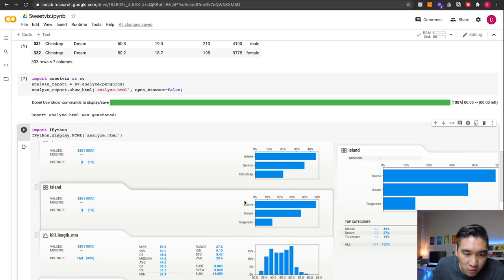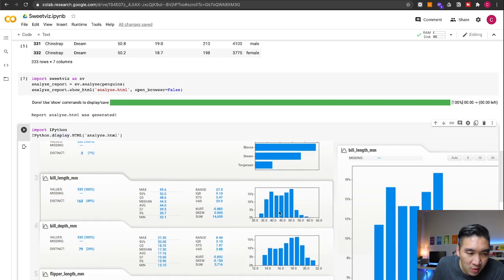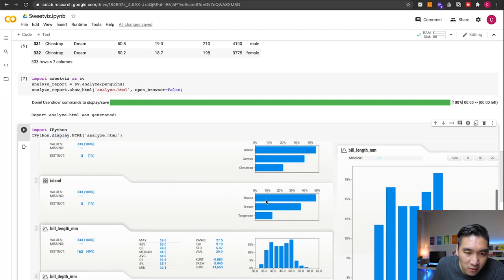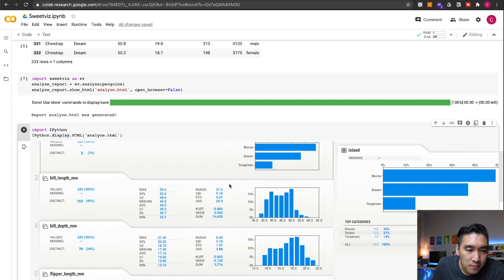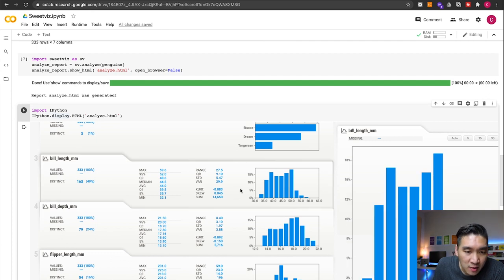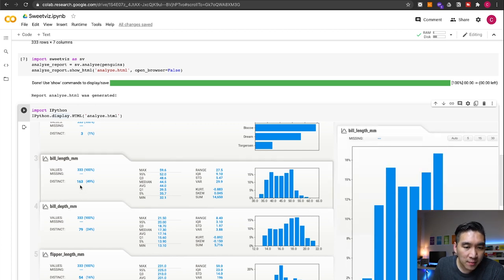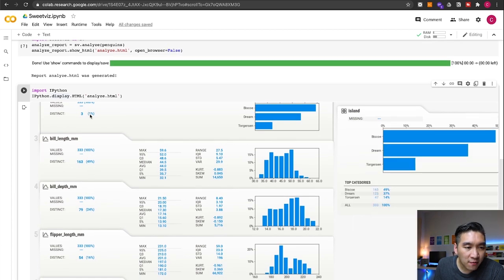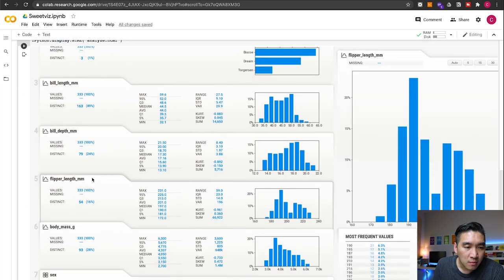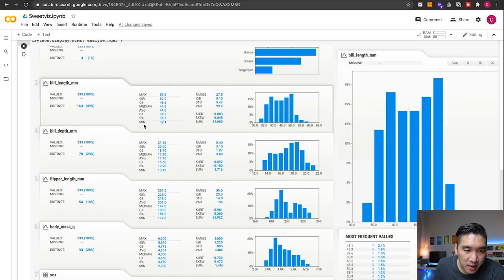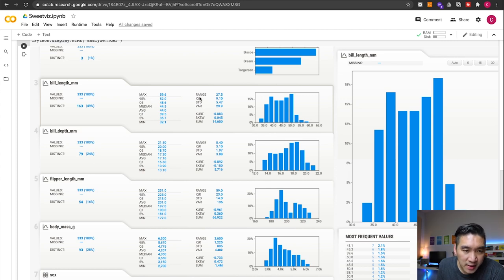The quantitative columns will be shown as histograms, while species and island are qualitative variables. For bill depth, you'll see the histogram distribution where each bar represents a range, like 32 to 35, 35 to 37, and so on. There are 163 distinct data values for the quantitative columns versus three for the qualitative ones. The same applies for bill length, bill depth, flipper length, and body mass — each showing the maximum, minimum, median, average, Q1, Q3, and 95th and 5th percentile values, along with other statistical parameters.